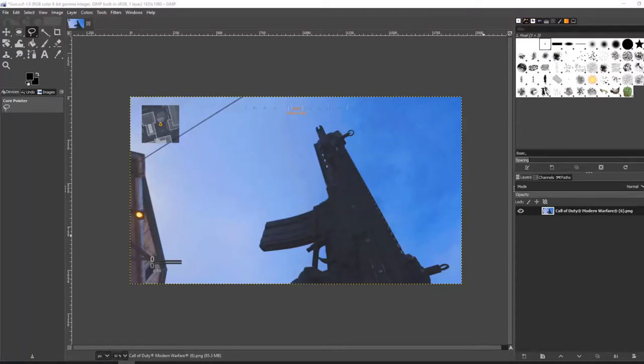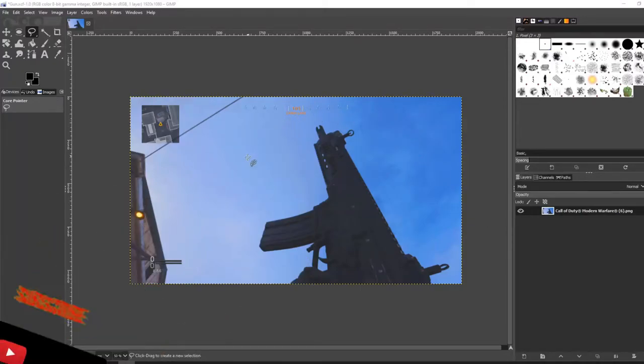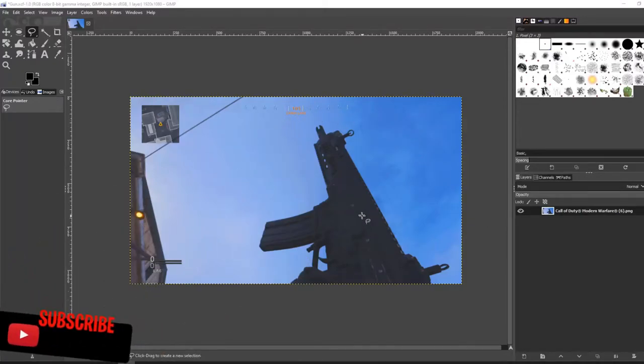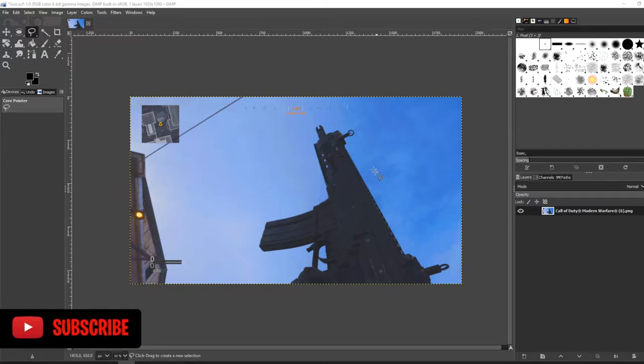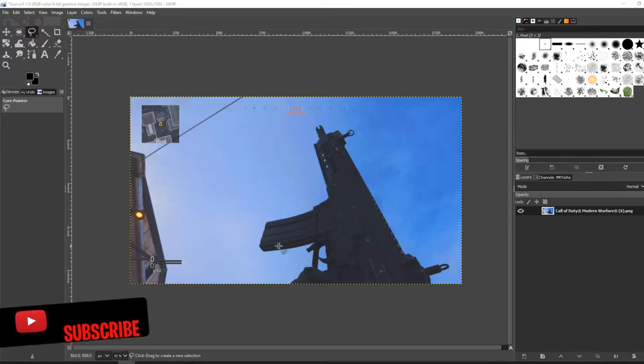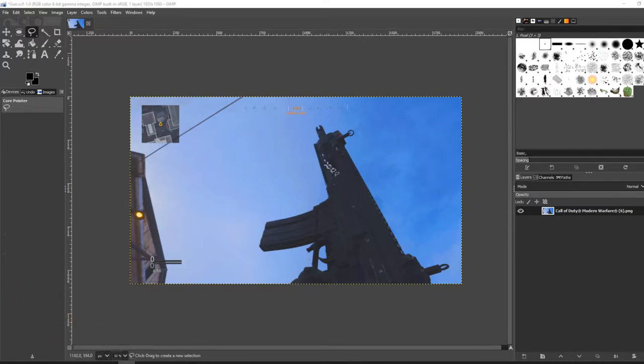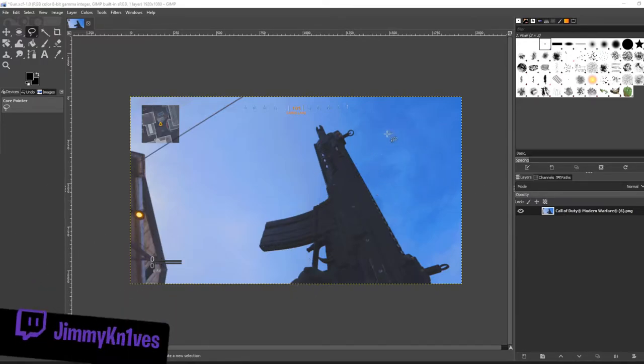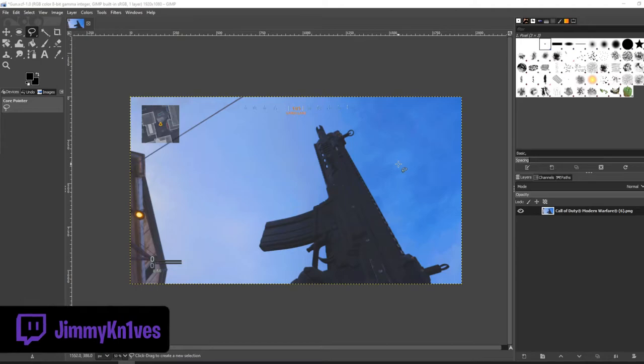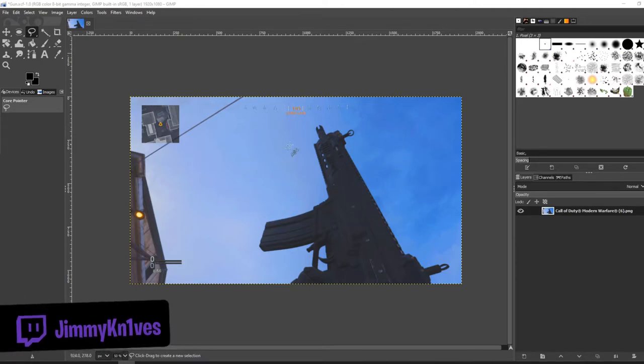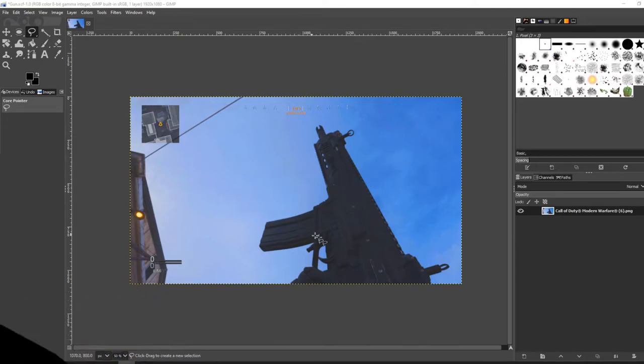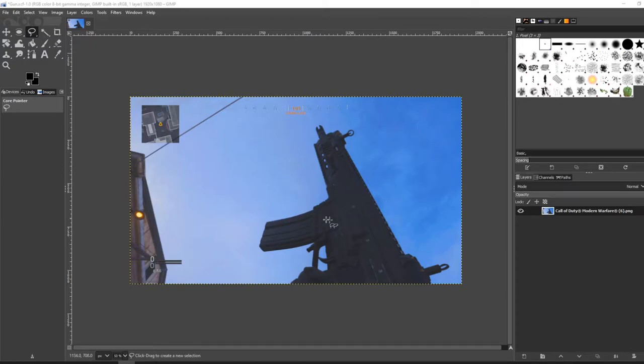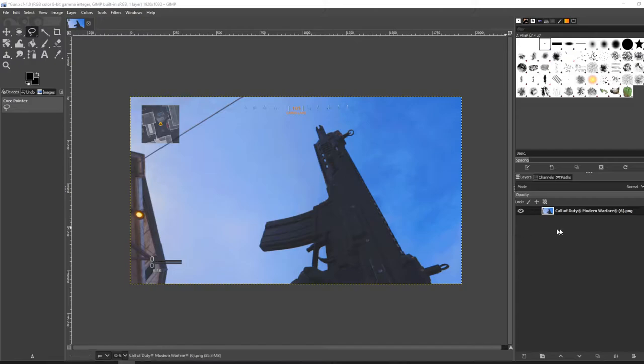Hello and welcome back to the channel. In today's video I'm going to show you how to remove the background of this image. I'm going to cut out the gun and remove the background. A lot of thumbnails are made this way in the gaming community, so my gamer friends, hopefully you guys will appreciate this one. Let's get into the tutorial.